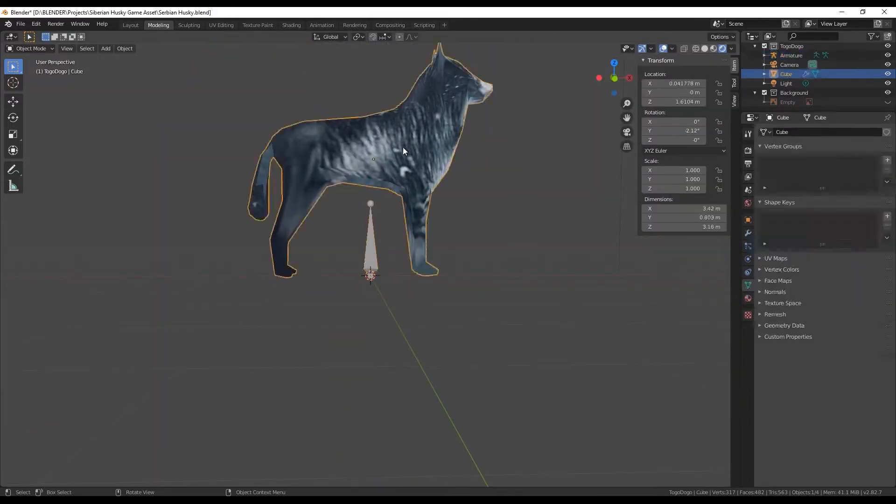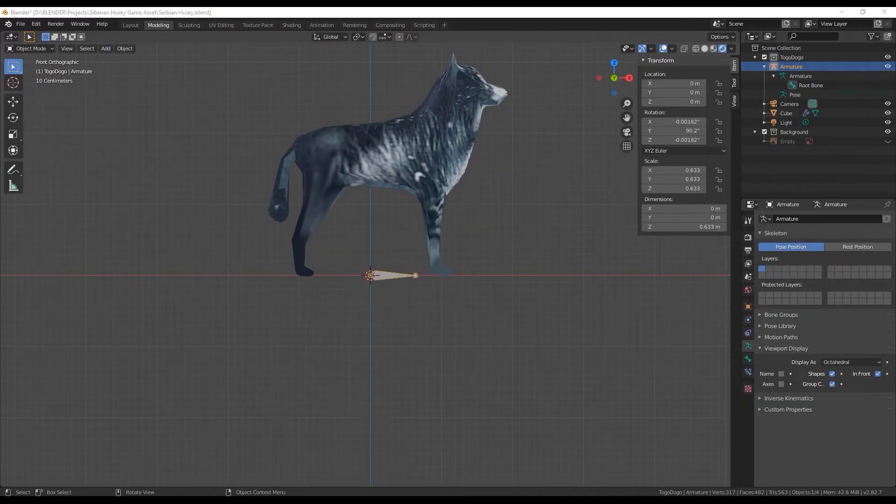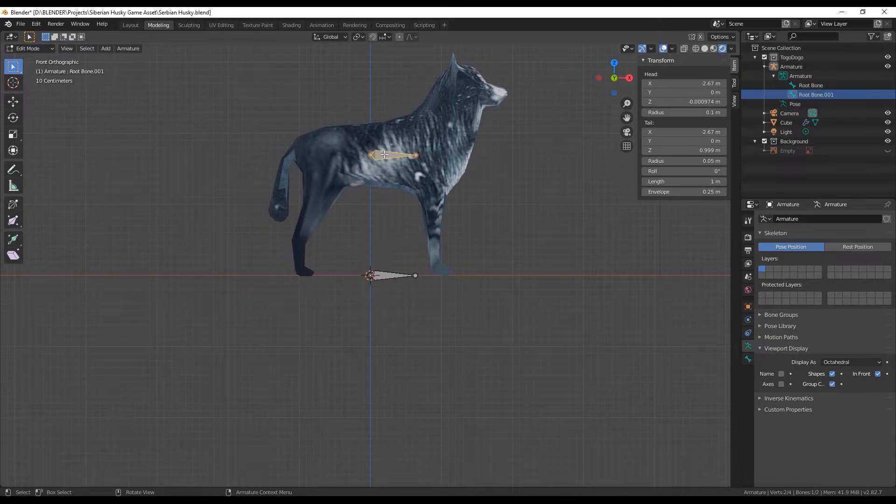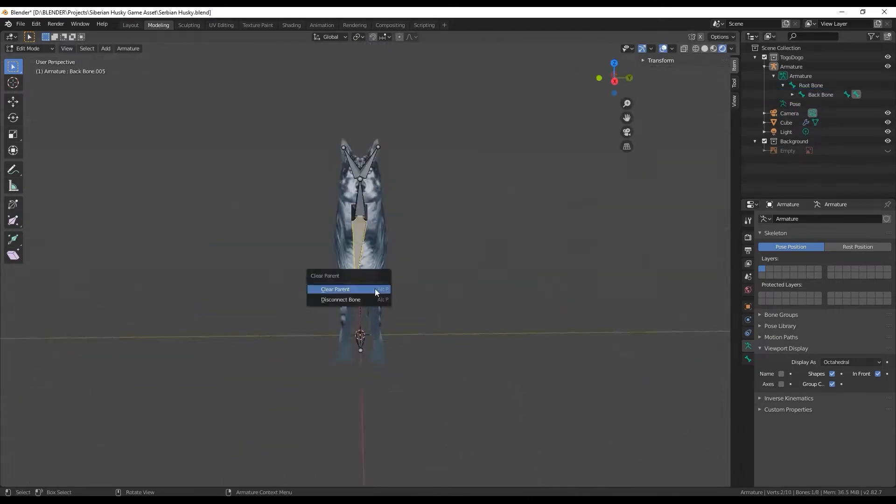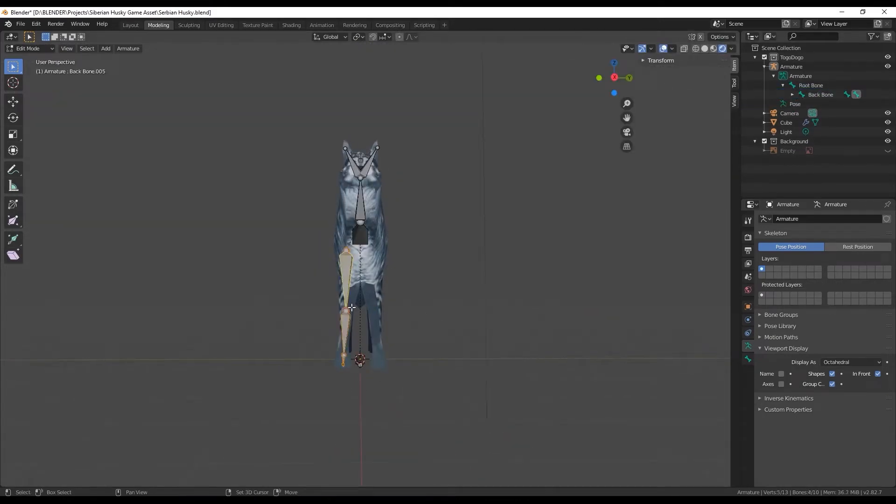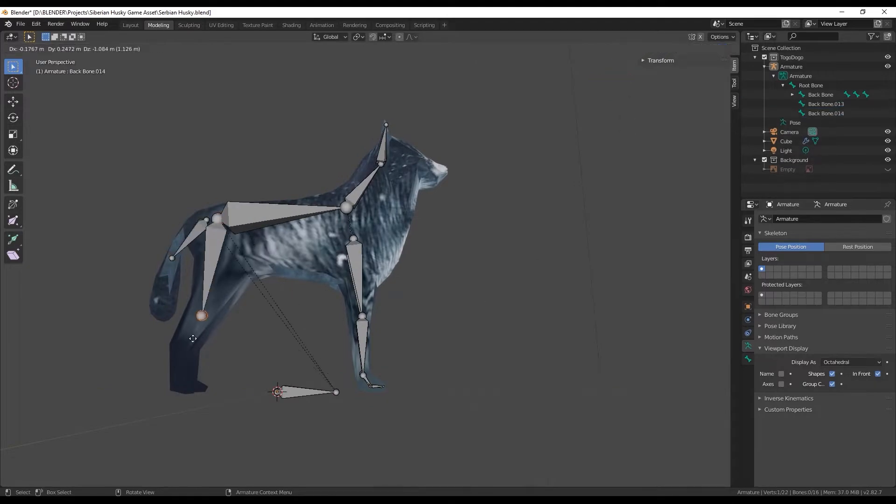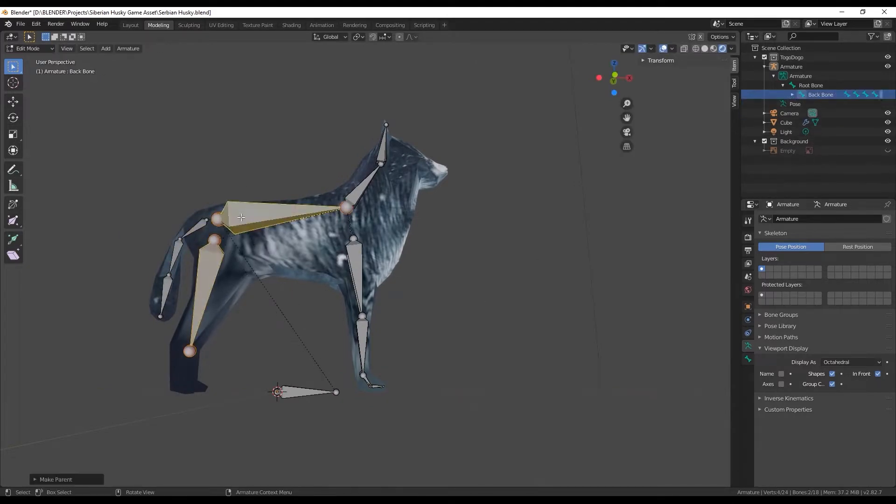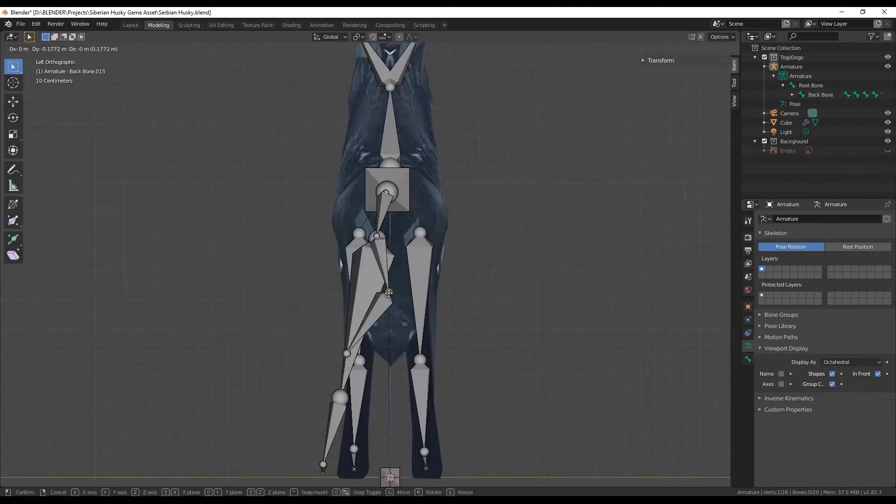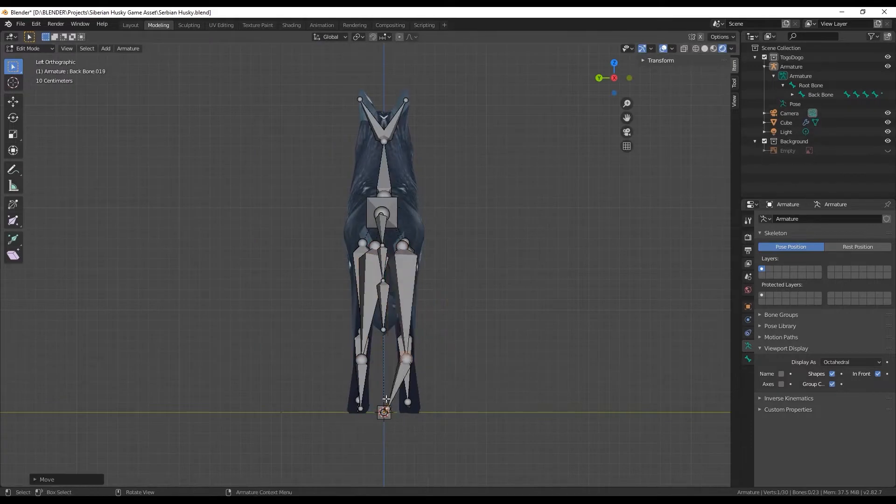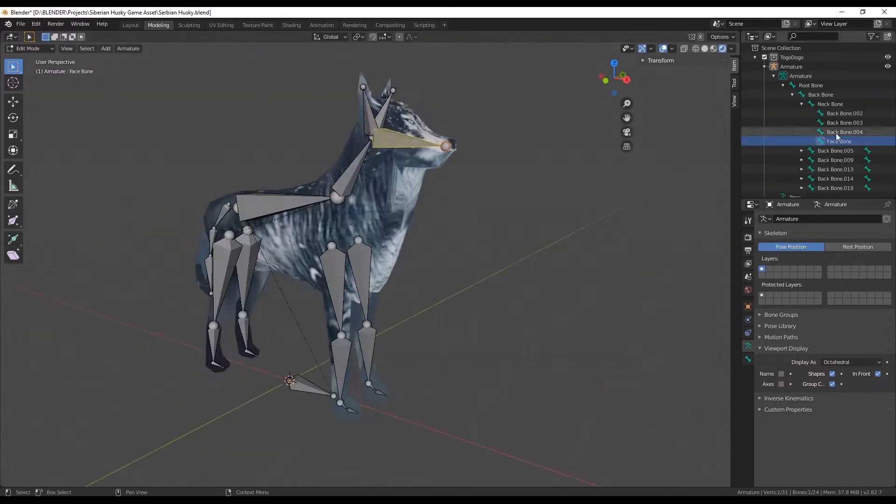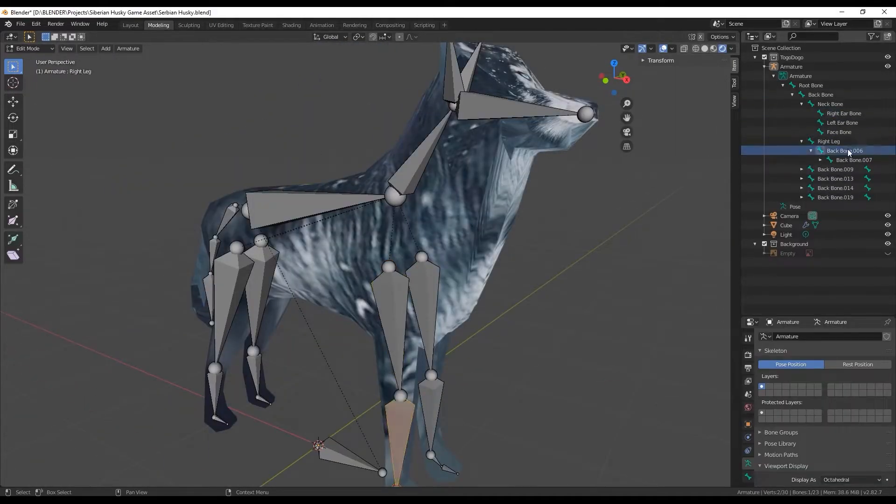Then it was time to try and rig it. So the process of rigging is creating artificial bones and the idea is that you can match them to the character and then have it move as you move the bone. So it's much easier to move the bones instead of moving all the polygons that 3D models are made of.